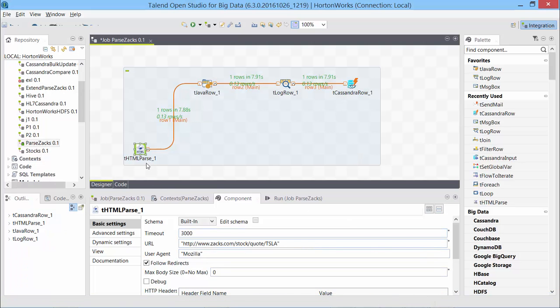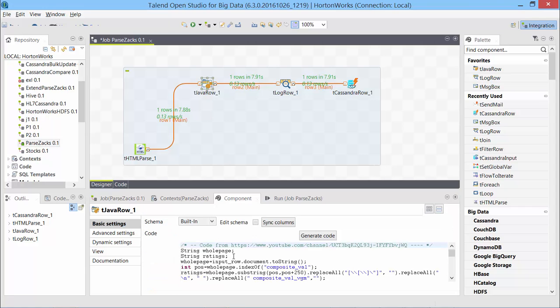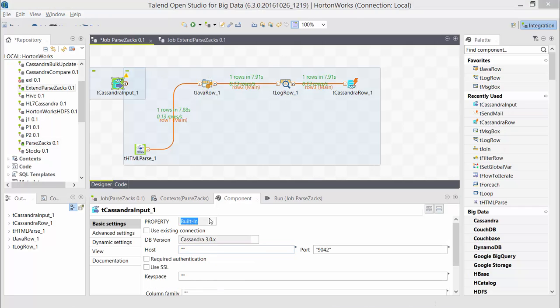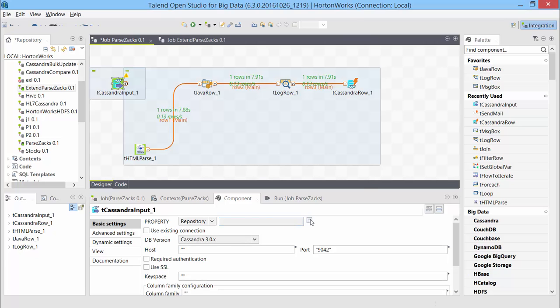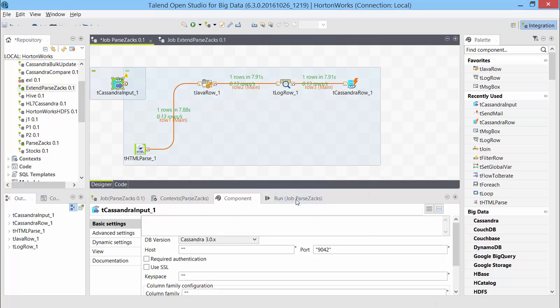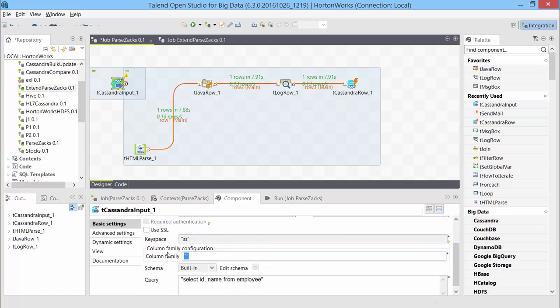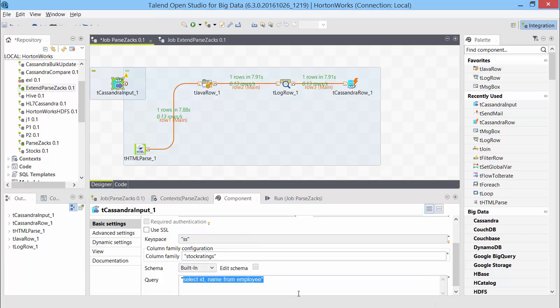So now our job is fetching the ratings and it is storing it in Cassandra. Now we would like to make this job a little more smarter and make a distinction in this tJavaRow component, whether the ratings have changed from the previous readings. Let's say I run it tomorrow and ratings changed a little bit, make it identify the changes. And then maybe in the future videos, we can send out an email with the changes. So in this video, let's just connect Cassandra input and we will read the previous ratings of the same stock.